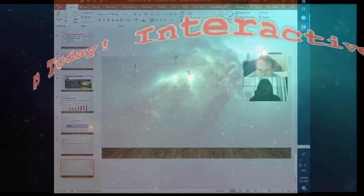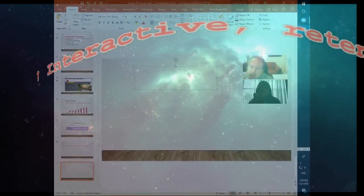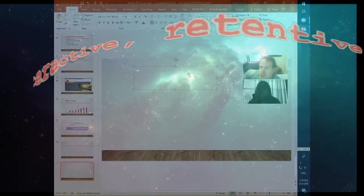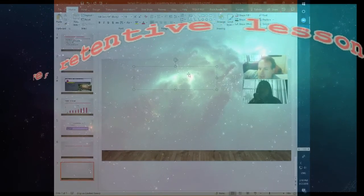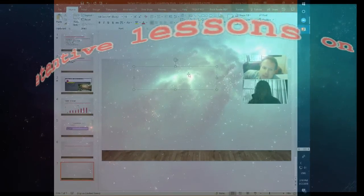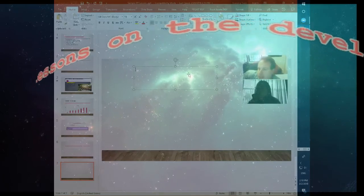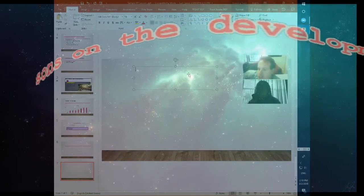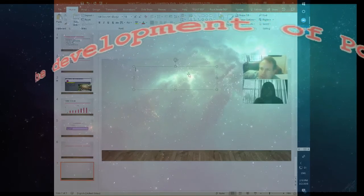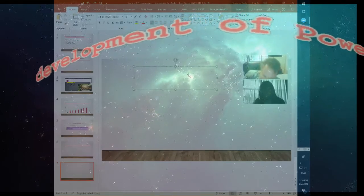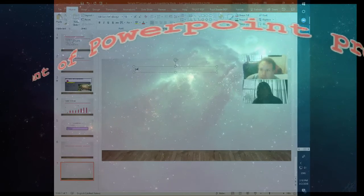That is actually the advantage — starting from scratch, you do have more options. The reason why it was blanked out is because we were working with a template, and the template already has its own styles built in. But if you start from scratch, then it works.